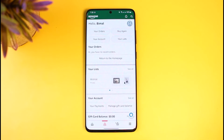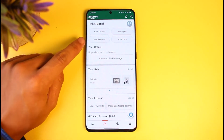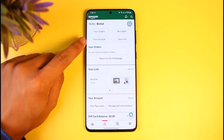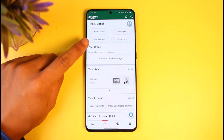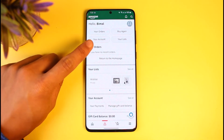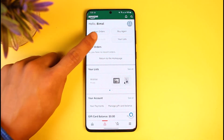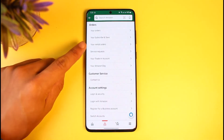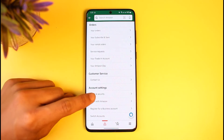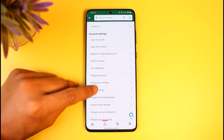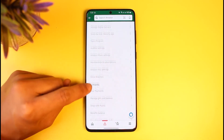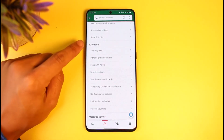Once you do so, at the top you'll find four options, but you have to tap on the one that says 'Your Account.' For iPhone users, you may only see 'Account' rather than 'Your Account,' so just bear that in mind.